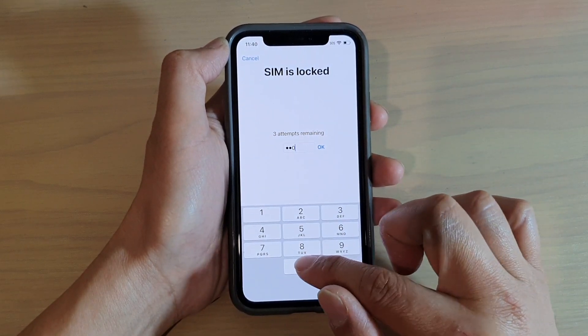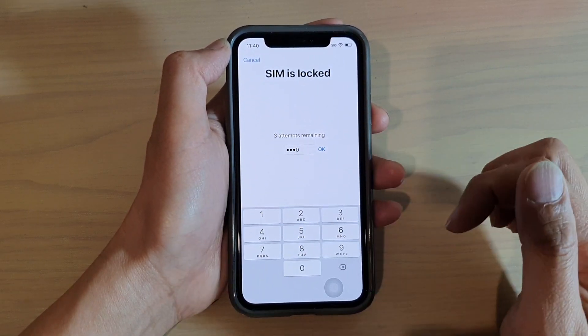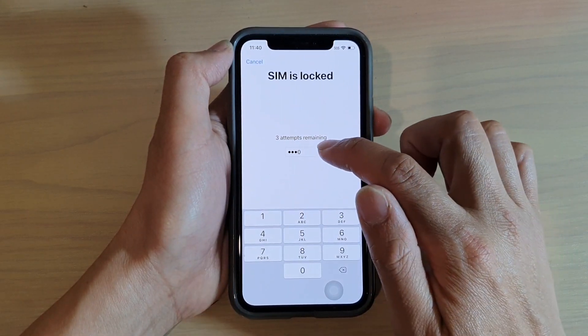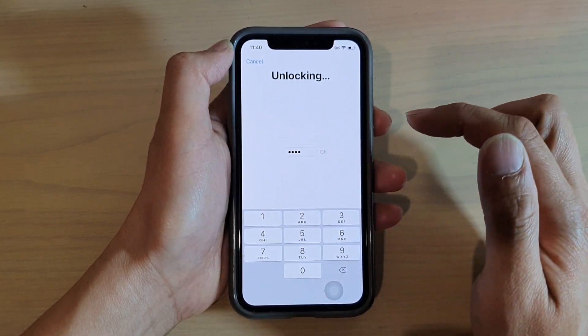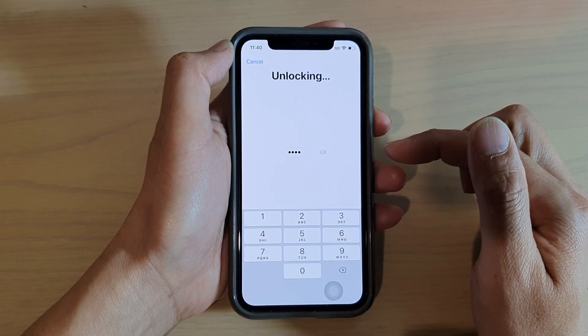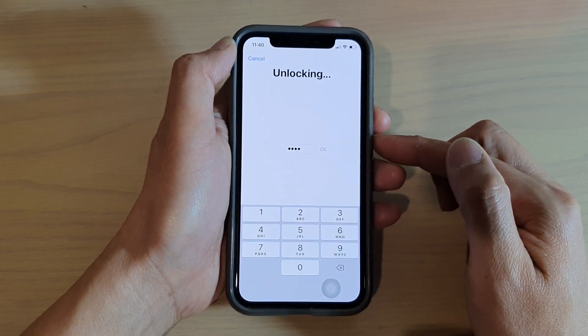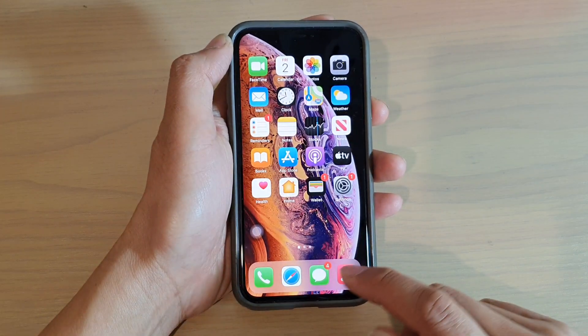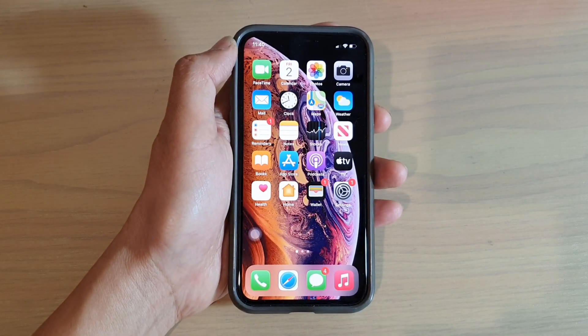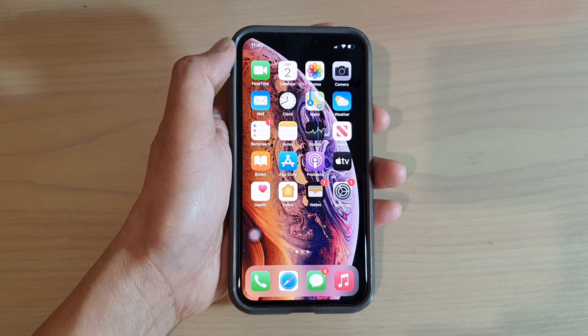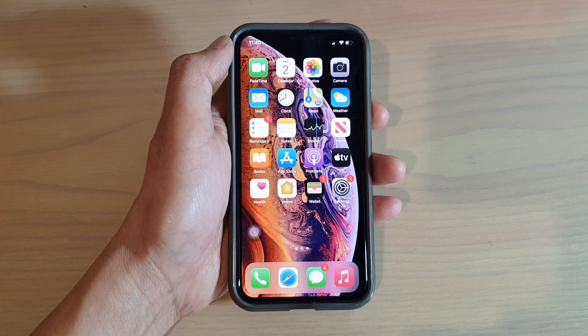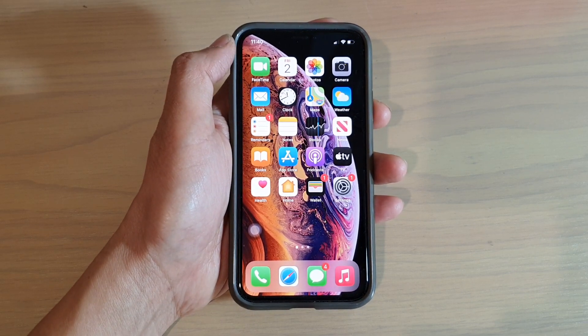If you get it wrong, the SIM PIN will be locked, and after that you will need the PUK number to unlock it. That's it — thank you for watching this video, please subscribe to my channel for more videos.